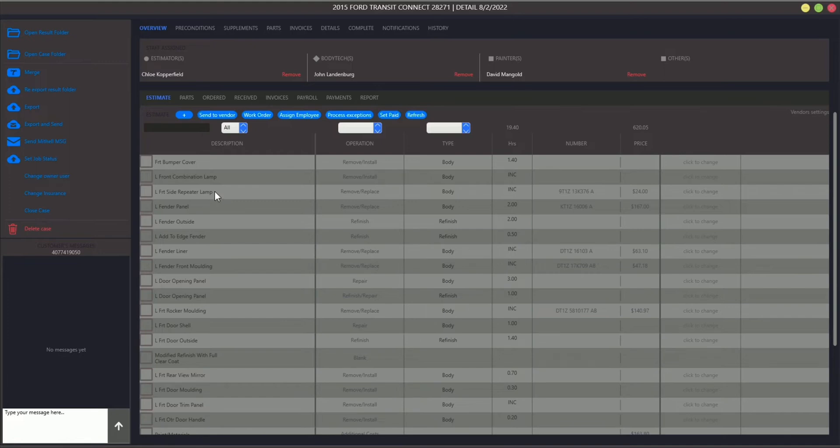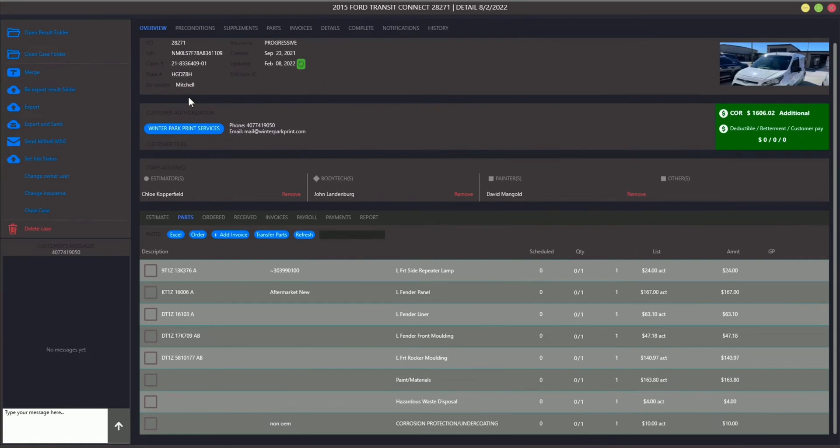We are interested in parts, so click the Parts tab. To order some parts, firstly we should choose them, so tick the corresponding checkboxes.